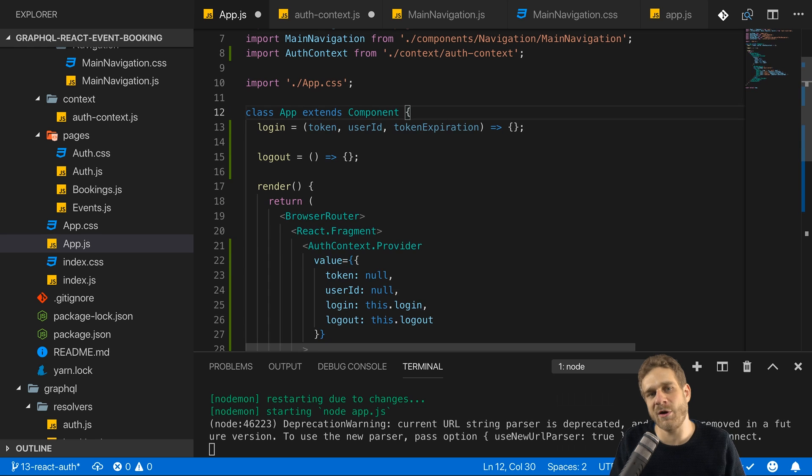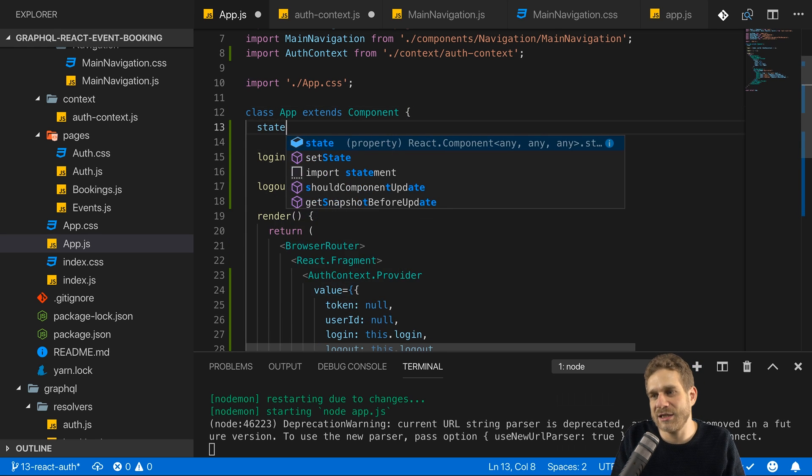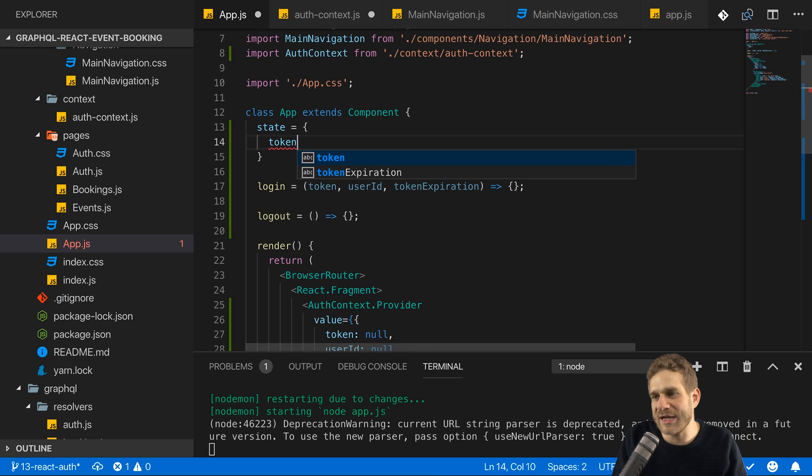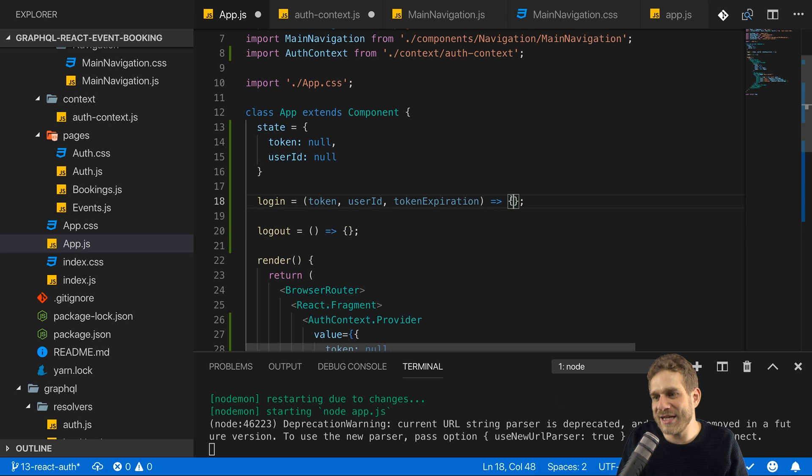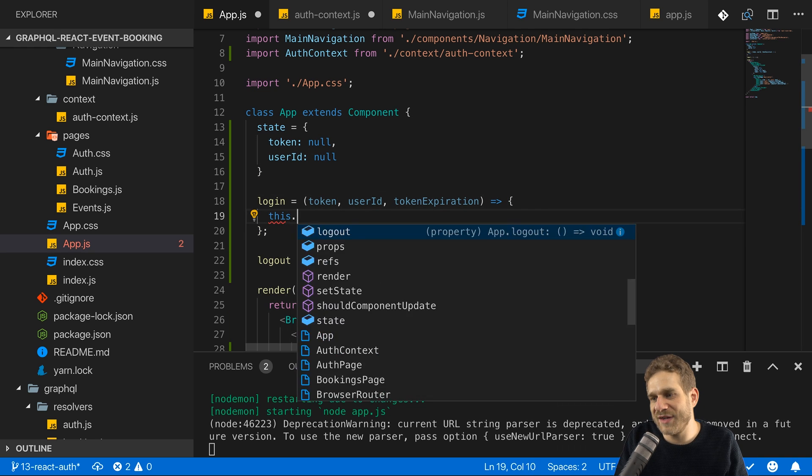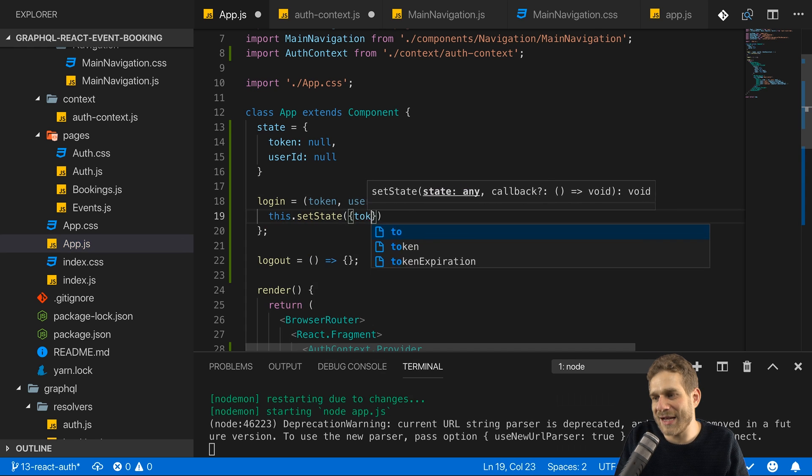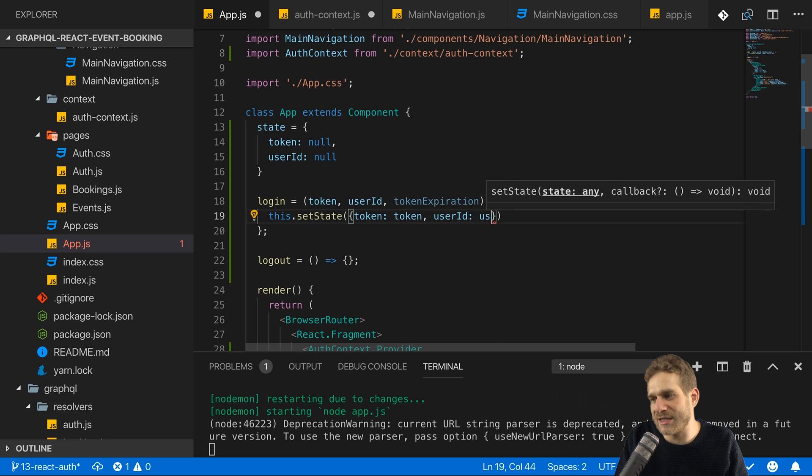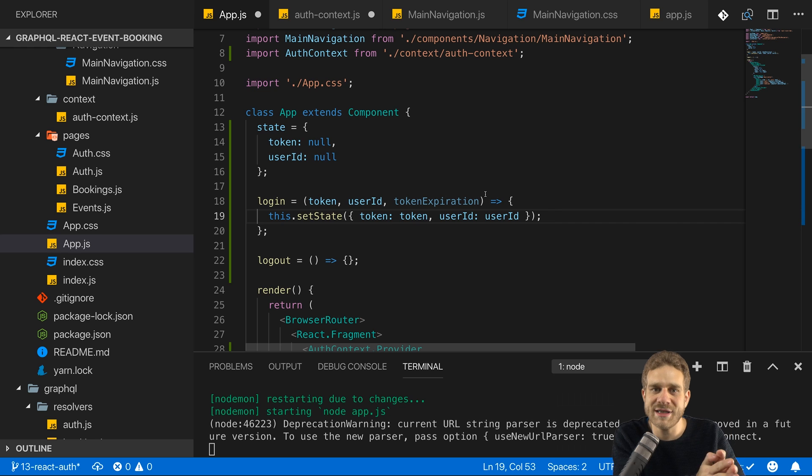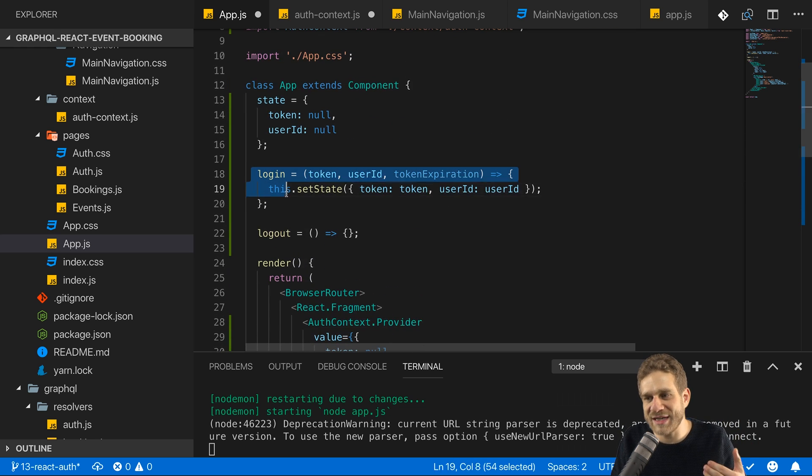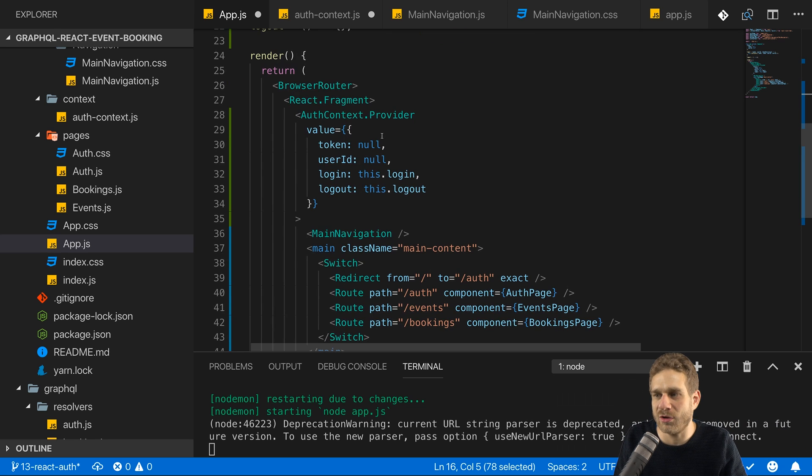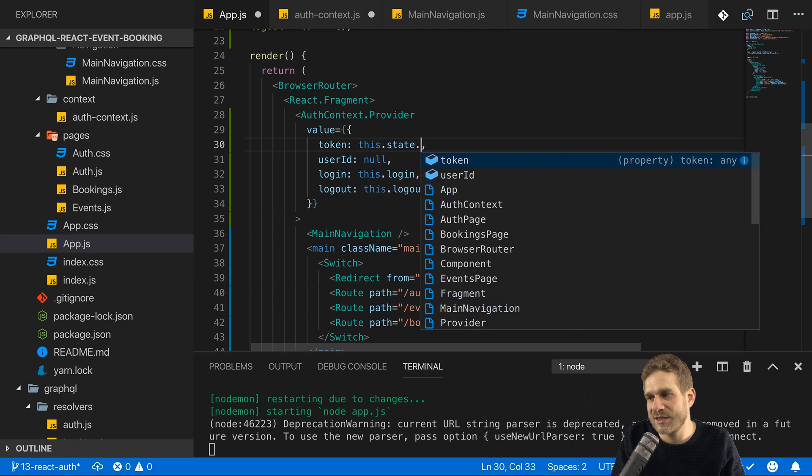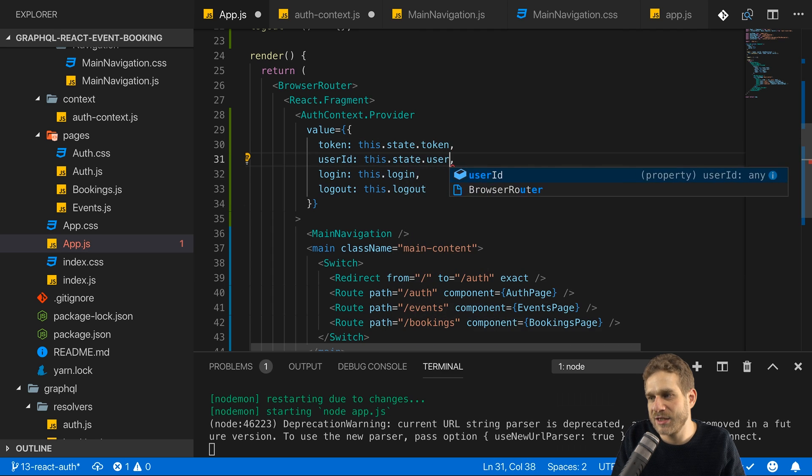Now the interesting part is that we can now manage our good old state in this class here. Just as we always did totally unrelated to the context in general. And there we can manage token, set this to null and the user ID and set this to null for example. And here in login in this method, we can now call this set state and set, whoops no login, token and set token to the token we get as an argument and the same for the user ID. And I'll take care about the token expiration at a later point of time. Now this allows us to call something on our context and implicitly call this method which then in turn changes the state of this class. And now we can use that same state to manipulate the context value which is then passed down to all children again. So here we can set this token to this state token and the user ID to this state user ID.